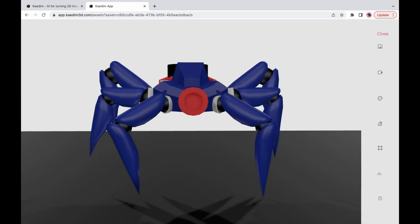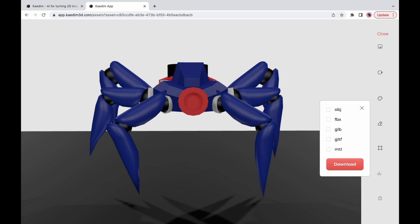Finally when you're ready you can download your 3D asset in your preferred format OBJ, FBX, GLB or GLTF and if you have colored it don't forget to include MTL.